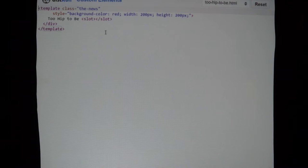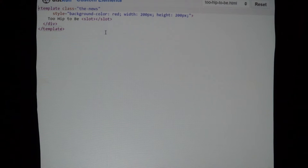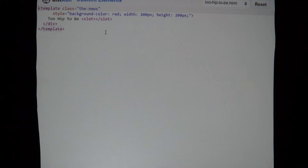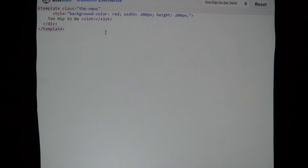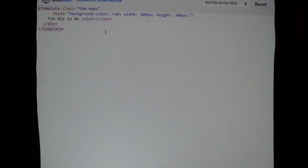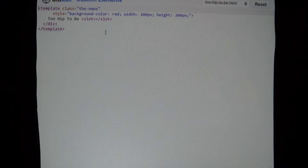Chrome implements Shadow DOM V0, which was the early version of the spec that had some serious issues. None of the other browsers implemented the Shadow DOM, so if we wanted to give you fully standards-compliant custom elements, we had to implement it ourselves, and so we did. If you go to our documentation, there's an entire topic talking about this called content projection.